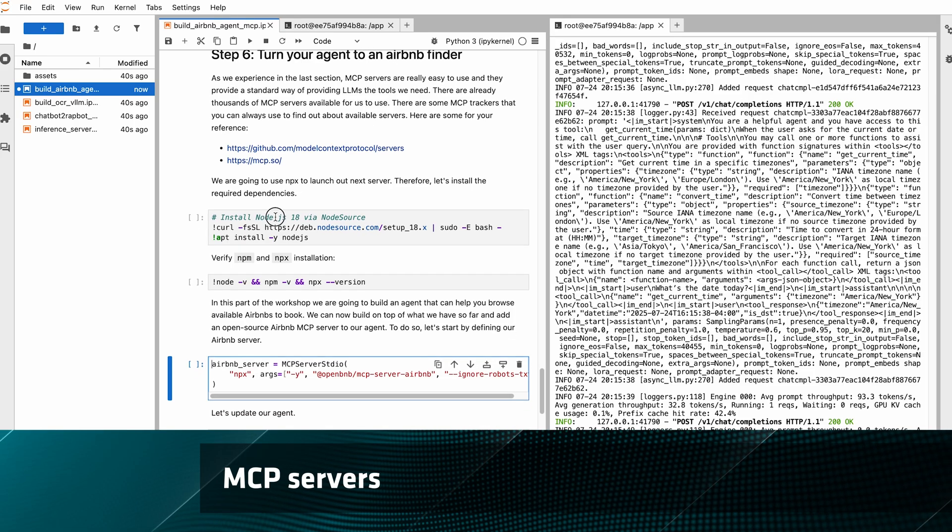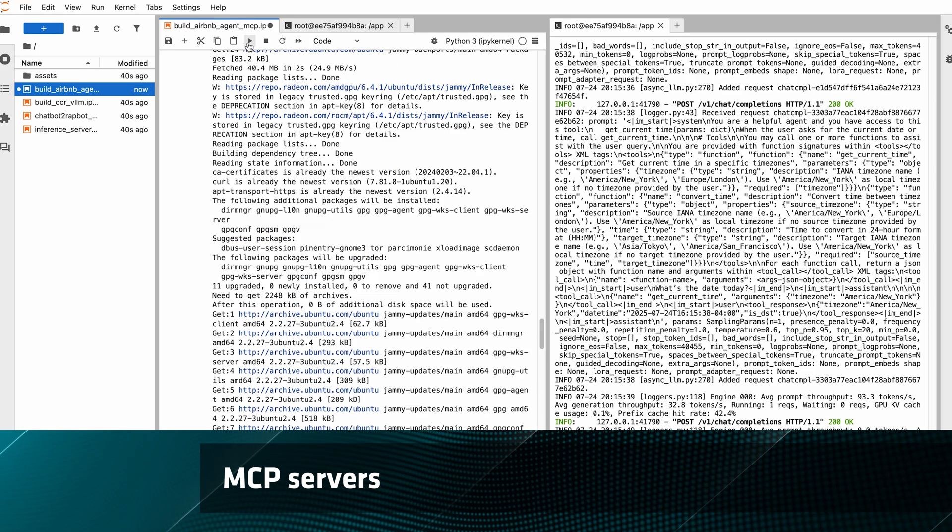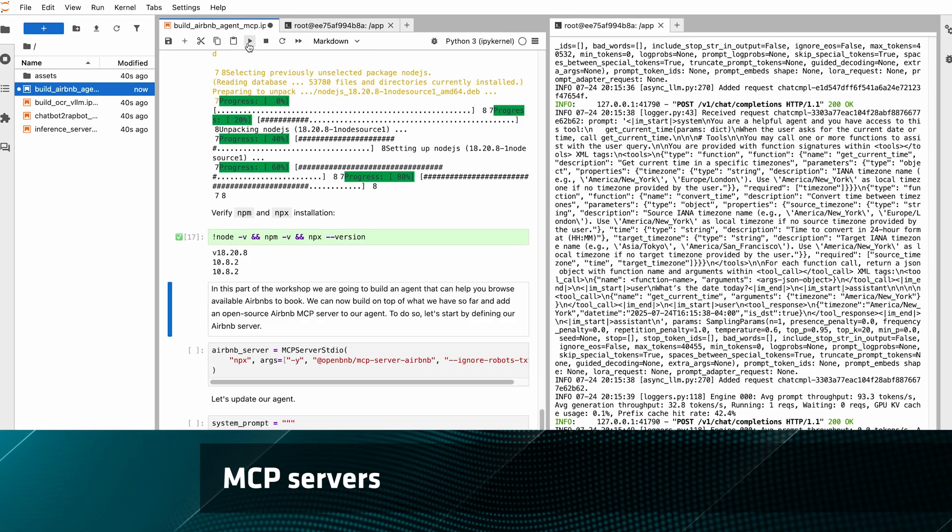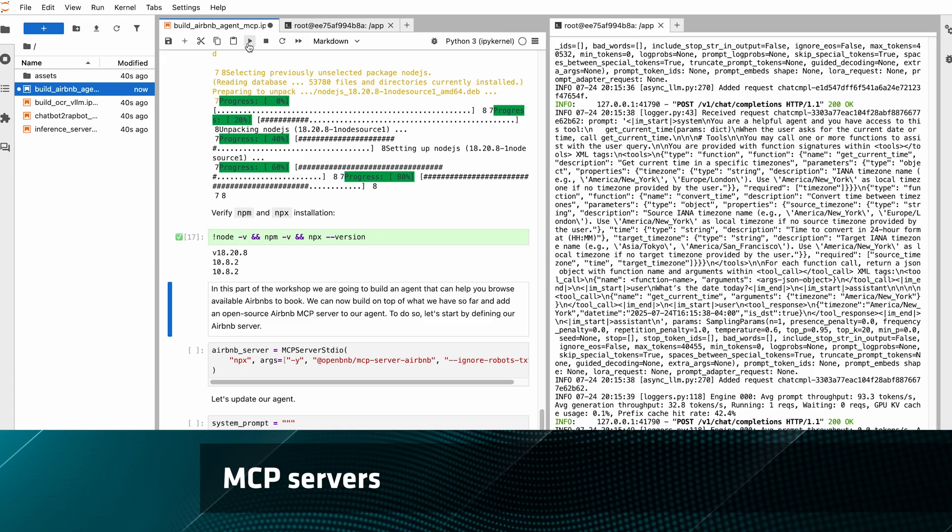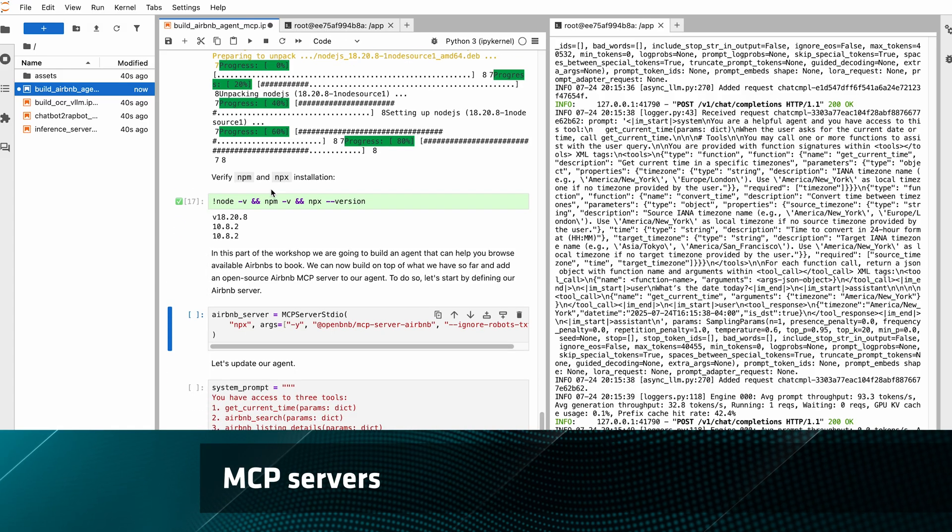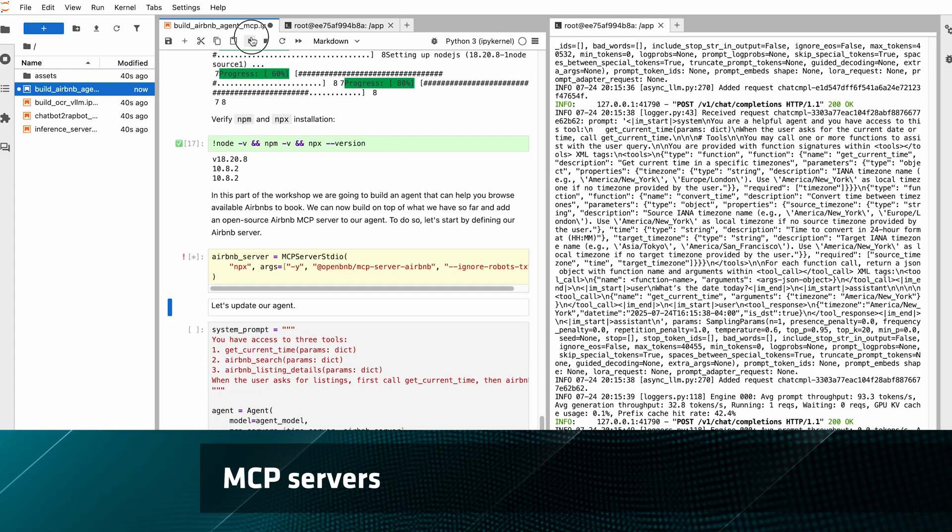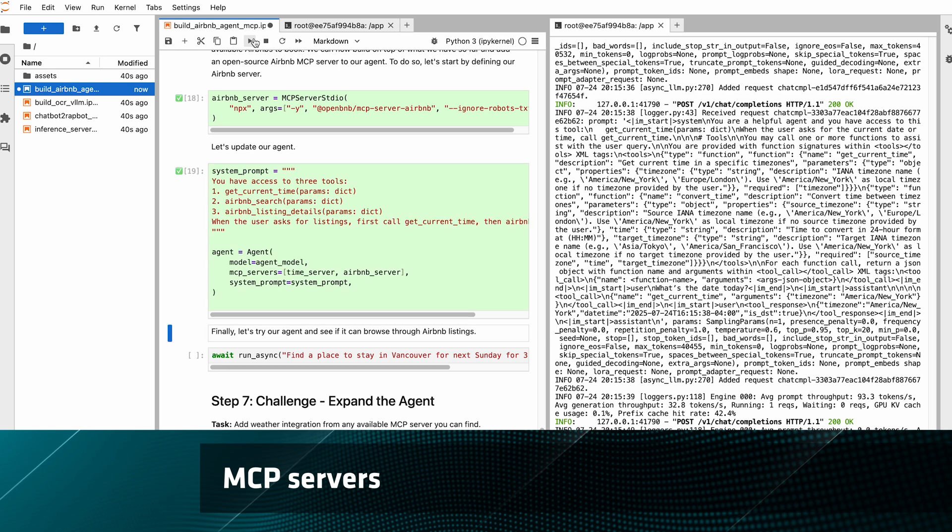Now we just need to install a few more dependencies. Then update our agent with this new tool, this new server for Airbnb search, so it's exposed to it and has access to it.